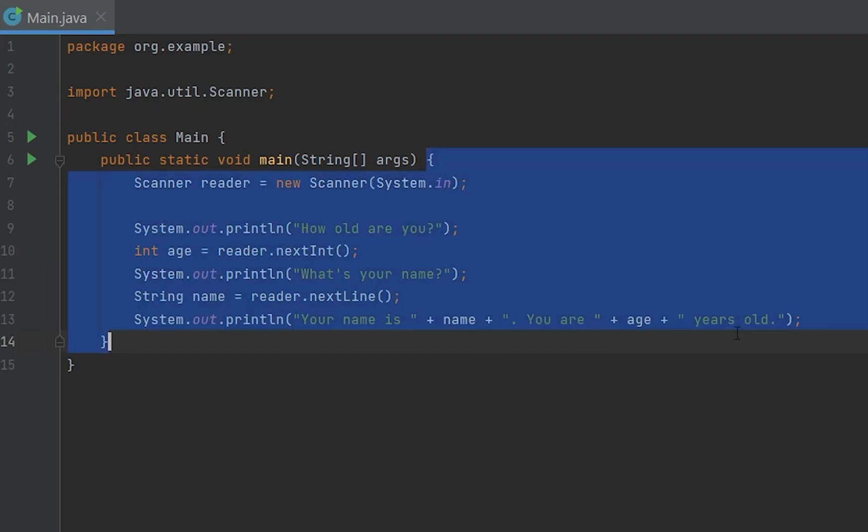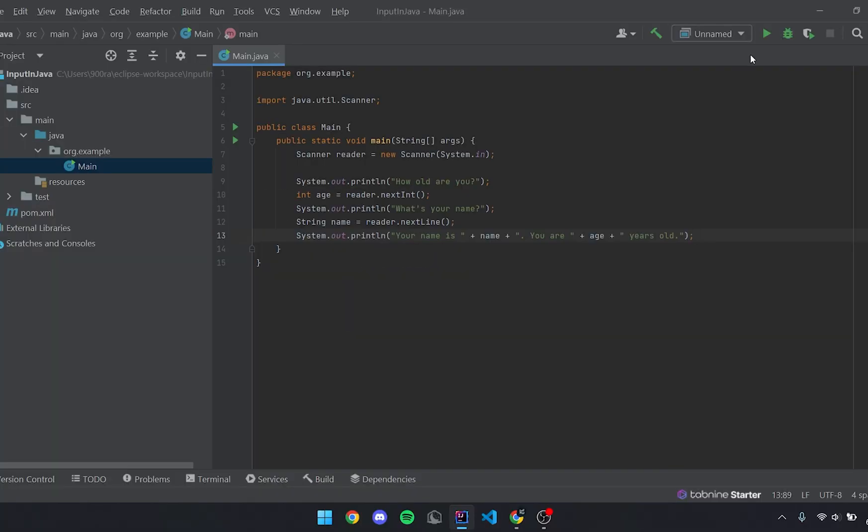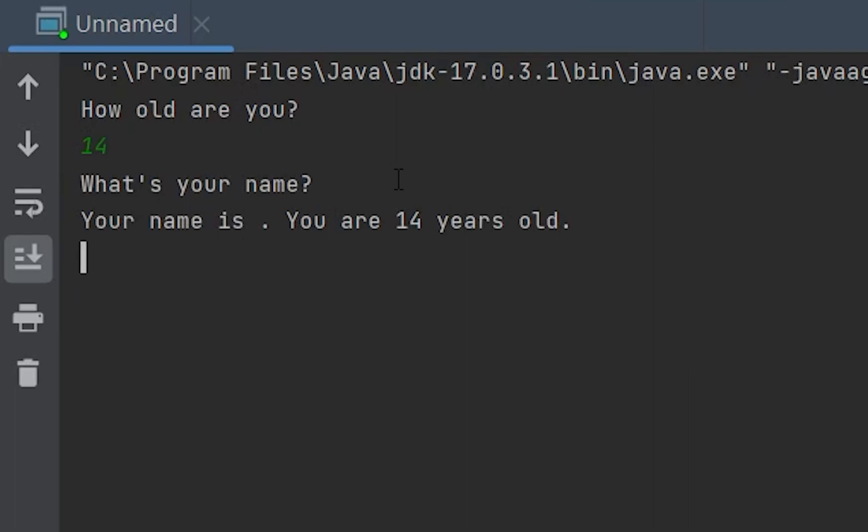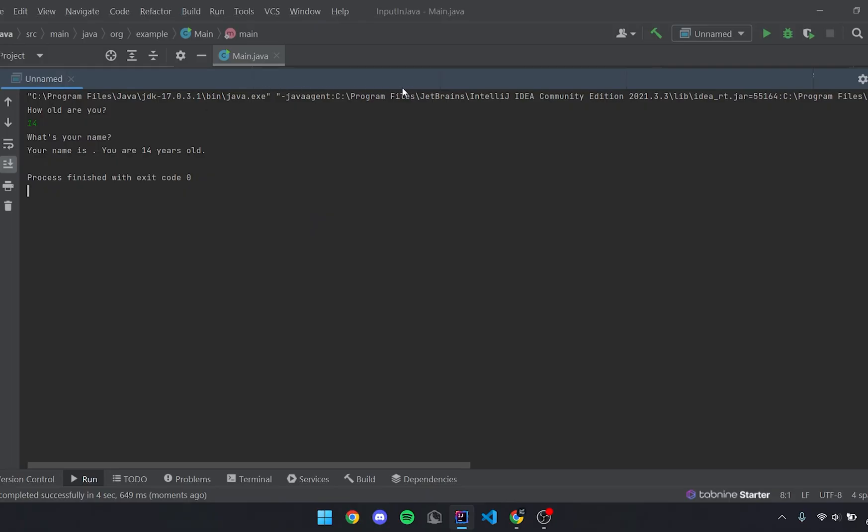So if we run this now by pressing the button up here, as you can see it says how old are you in the console. So we can just put a random number, I'm just going to put 14. I just put in 14 and it said what's your name and then skipped over that.